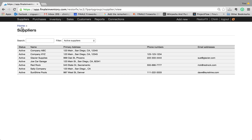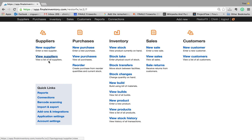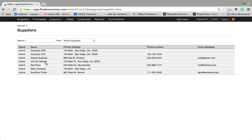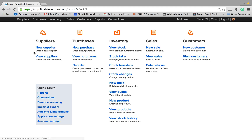If I go back to home and show you where it's at — if I click on view suppliers, I can now see the ones that imported: Sunshine Pools, Red Rock, and Glacier Supplies. So that's how you import suppliers. And for customers, it's the exact same process.